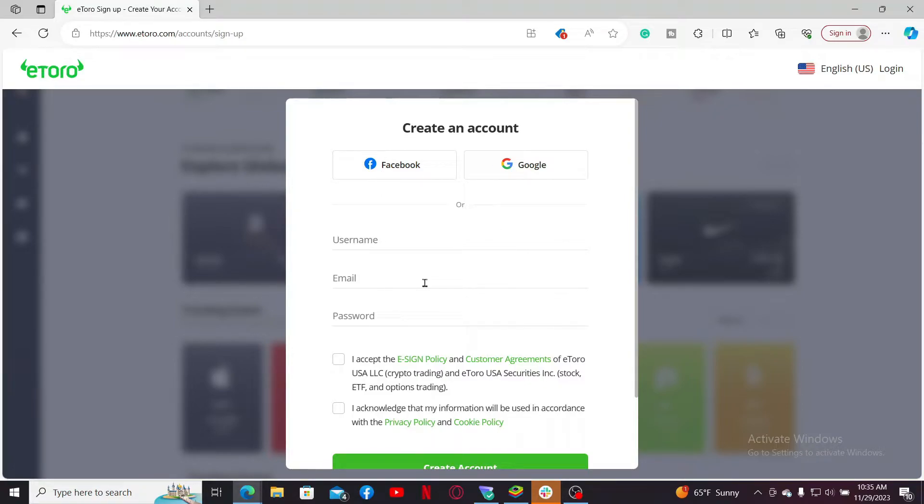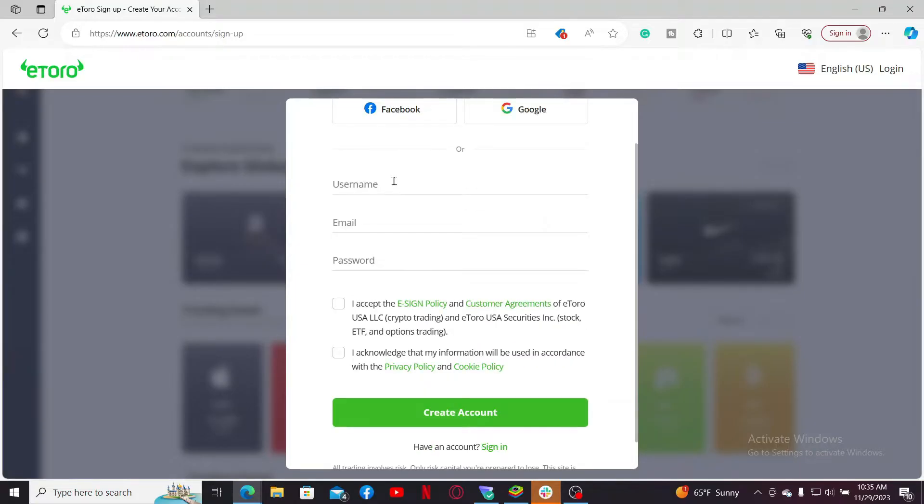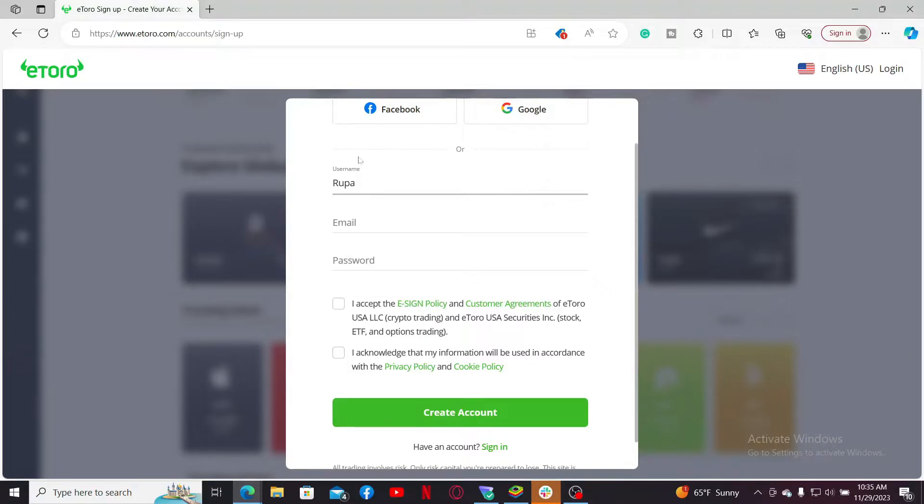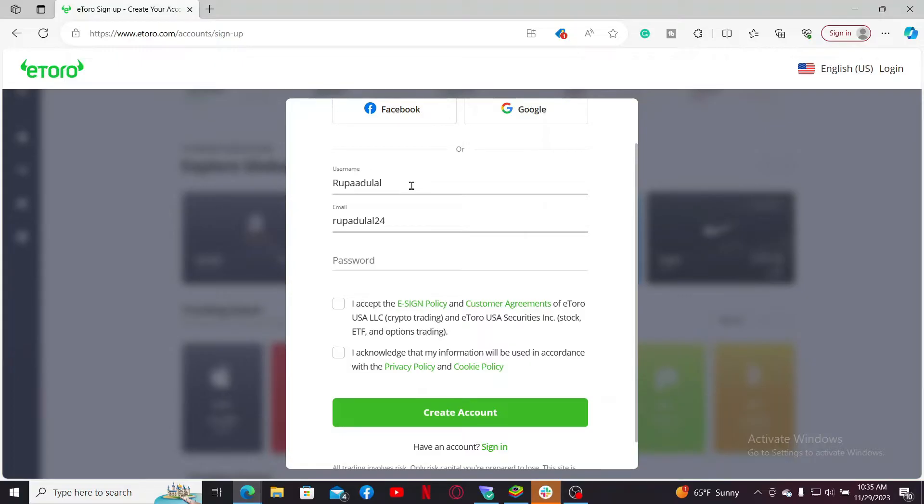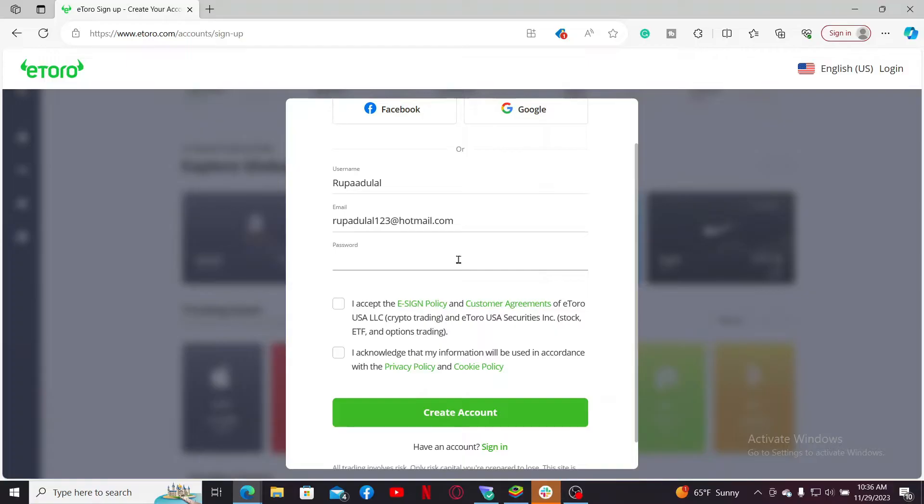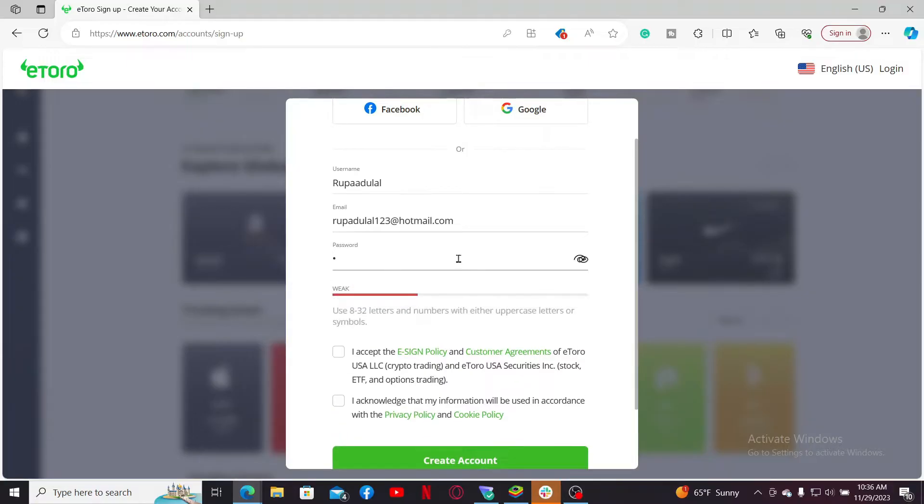You can choose to create your account with your Facebook account, Google account, or enter a username, email, and a password. In today's video I'm going to use the email option. So let me go ahead and type in the username that I would like to choose for my account in the first text box. After typing in a username, go to the next field and type in a valid email address that you would like to associate with eToro.